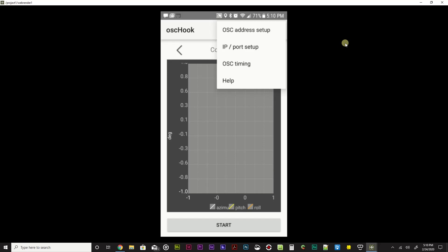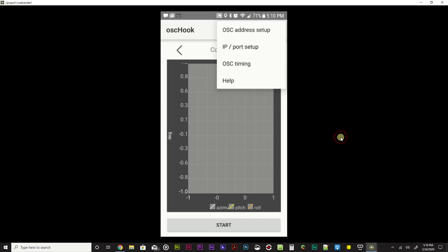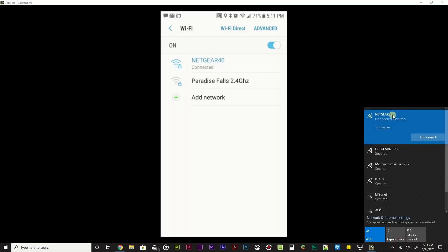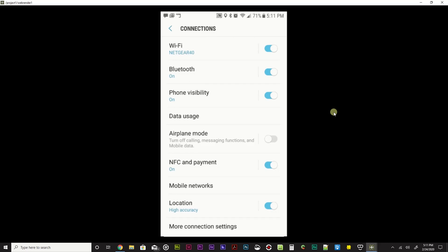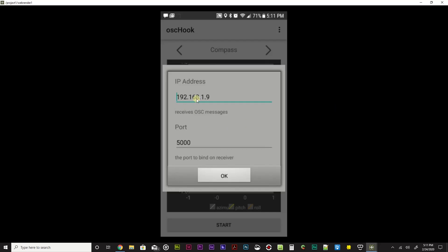There are a few things we need to do to get the computer and phone communicating with each other. First, they both have to be on the exact same wireless network. I'm connected to Netgear 40 on both devices. Once you have that, you need to know the IP address of your computer - an address set up through your router for how things communicate. The second line here is the IP port setup.